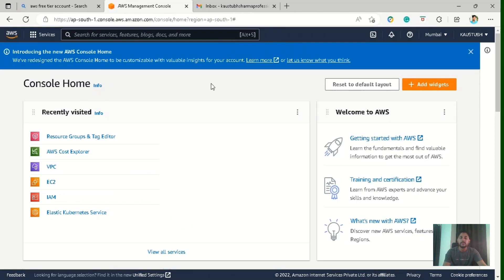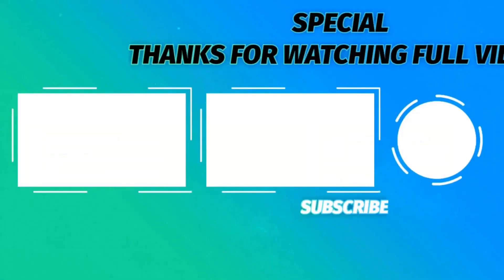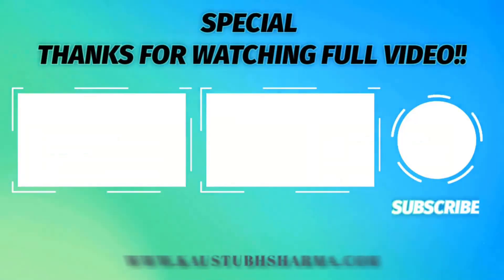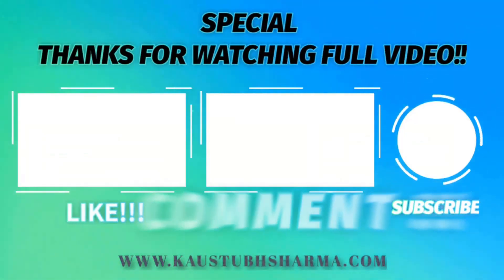So that's all in this video. See you in the next video.